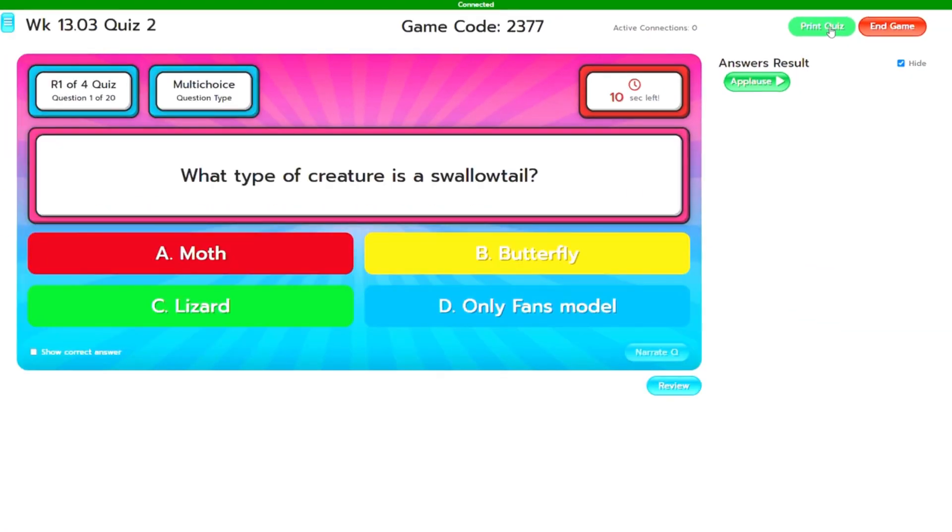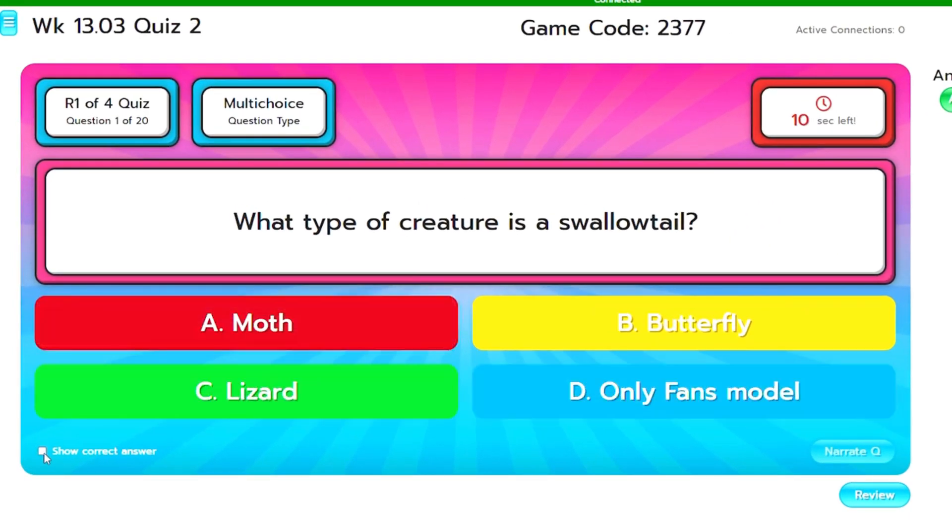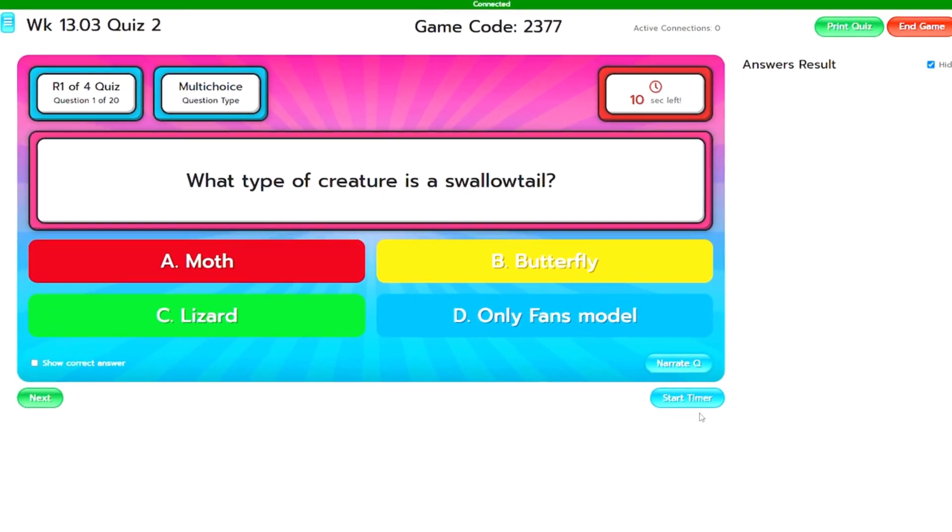Also you can click on correct answer so you can see all of the information that's on the page. Read out the question. Maybe you want to read it out a couple of times and then you could start the timer.